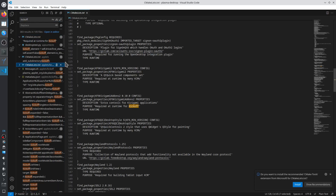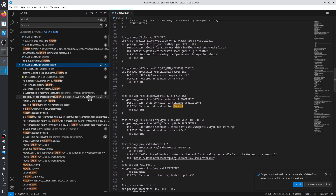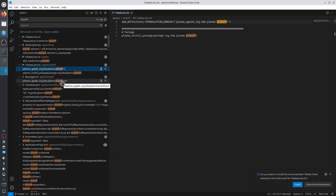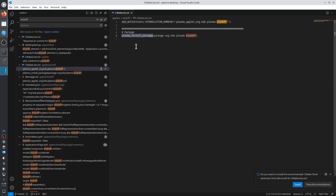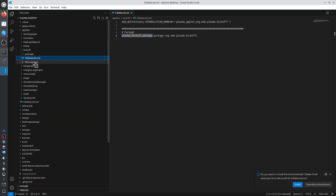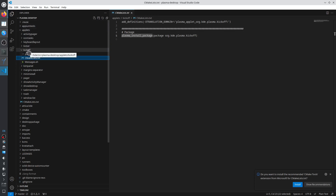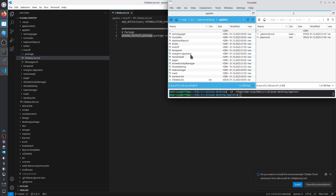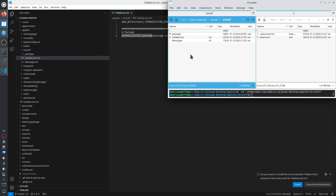Applets/kickoff — that sounds like a promising directory. There's the CMakeLists file for this entire directory, with translations and a Plasma package. Let's look at this directory — plasma-desktop/applets/kickoff. Let's start Visual Studio Code in here.